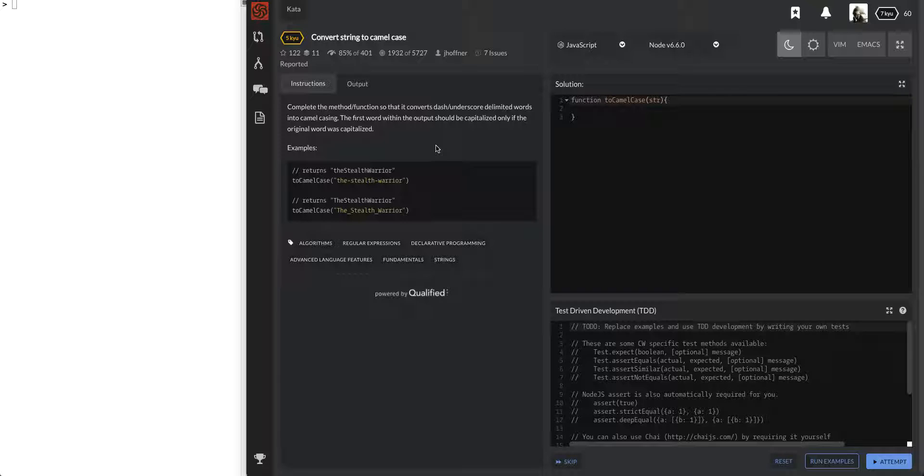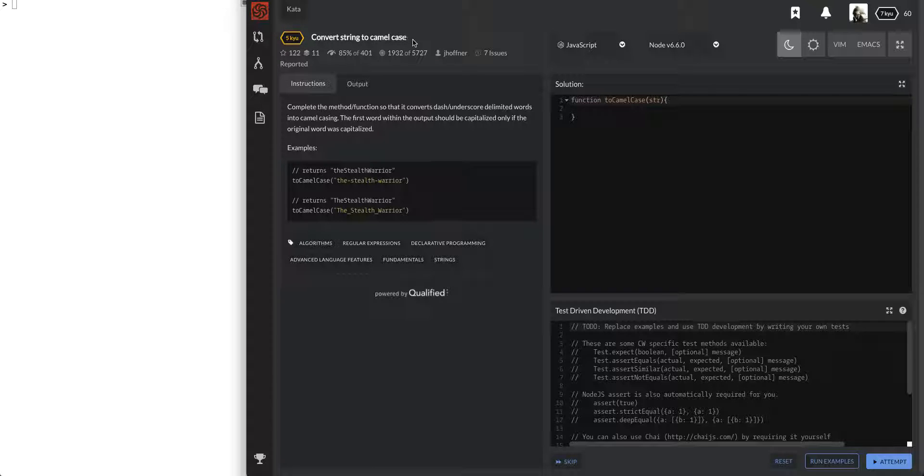Right now, I have no idea who's watching these videos. I get less than 10 views, so we'll see where it goes. If you want something, let me know. Alright, so this one's called convert string to camel case.